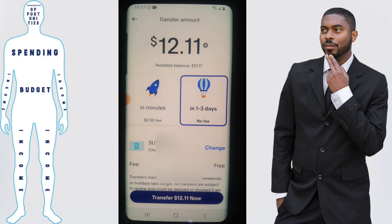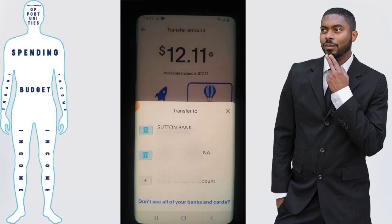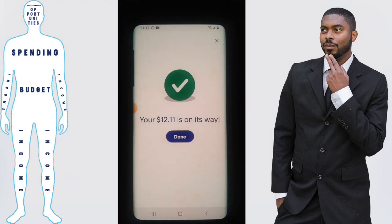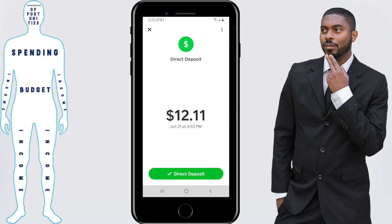What we're going to select is the option with no fee that takes one to three days. Once you click that option you'll be taken to a screen asking which bank you want to transfer money to. Click on Sutton Bank, which is the bank associated with Cash App. You can then choose how much you want to transfer by clicking the balance at the top of the screen and editing the numbers. If you want to transfer your full balance, just click transfer now. You'll then see a screen saying your money is on the way. After one to three business days, open your Cash App and the money will be in your account and appear in your transaction history.